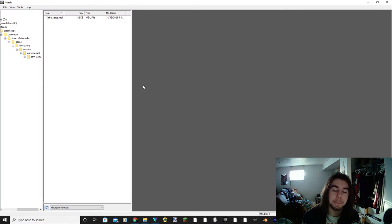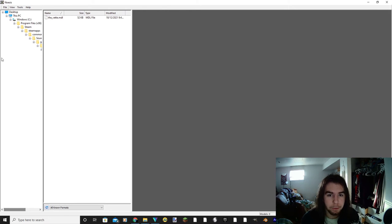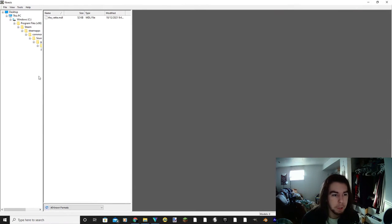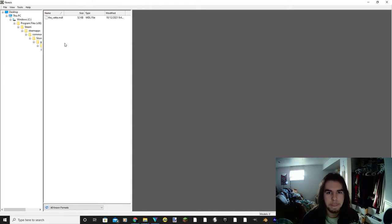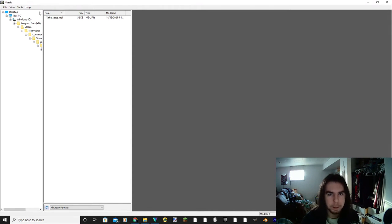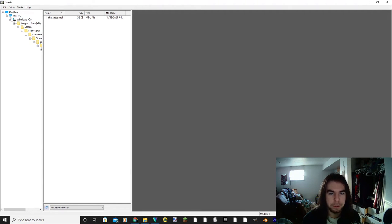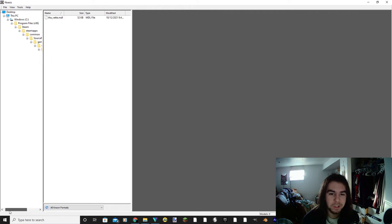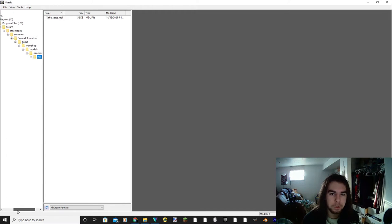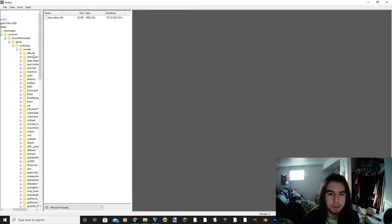So for your next step, you're going to want to open up Noesis. This is how you're going to navigate through your files and you're going to find the model that you wish to download and convert. So I'm not going to go through every single file, but I'll show you the ones that you need to go through here. You start off with this PC, you'll go to your Windows C, program files x86, Steam, Steam apps, Common, Source Filmmaker, Game, Workshop, and Models. This is where you're going to find all the models that you have downloaded.